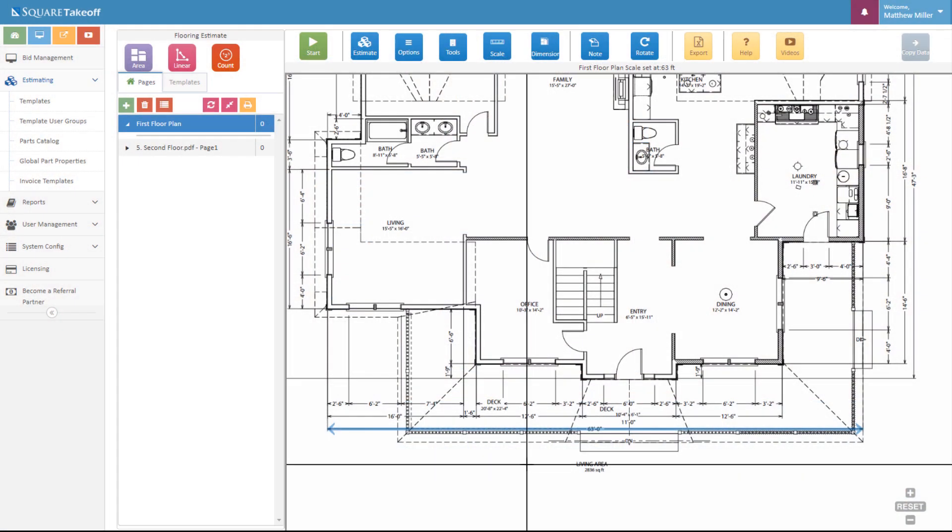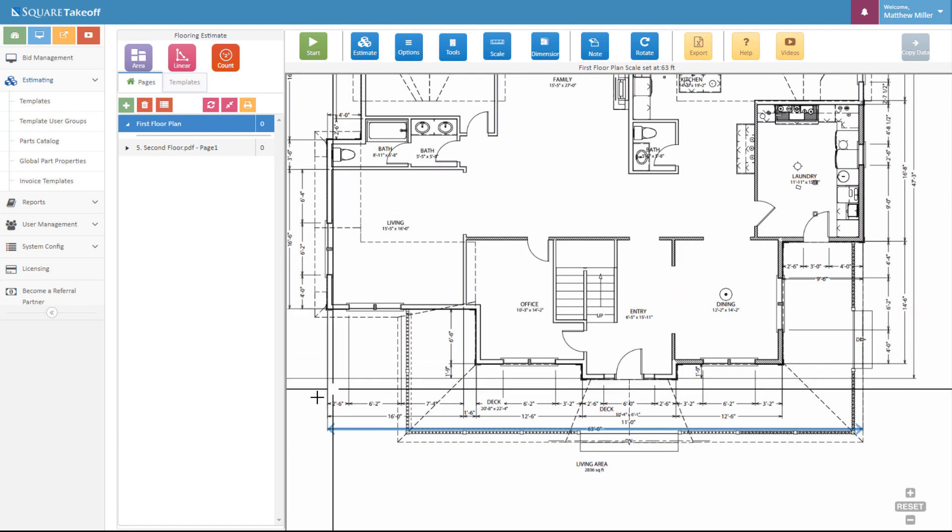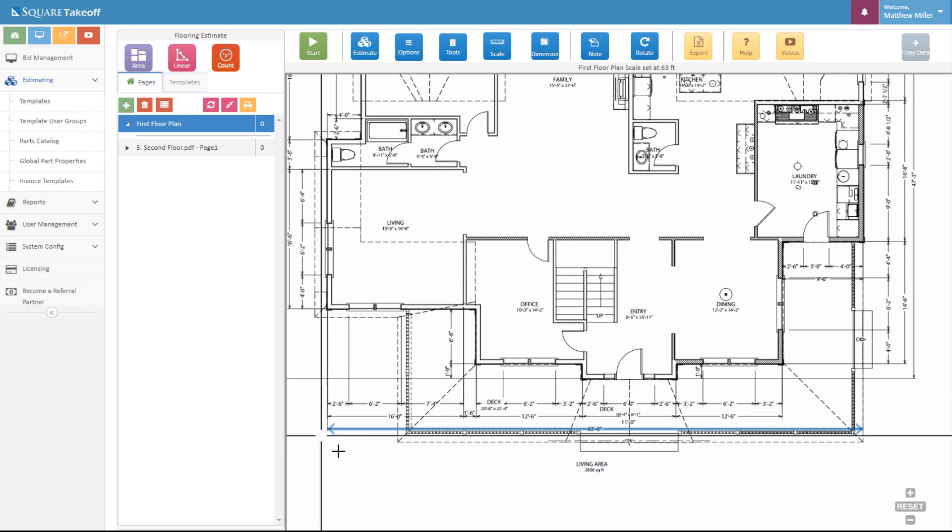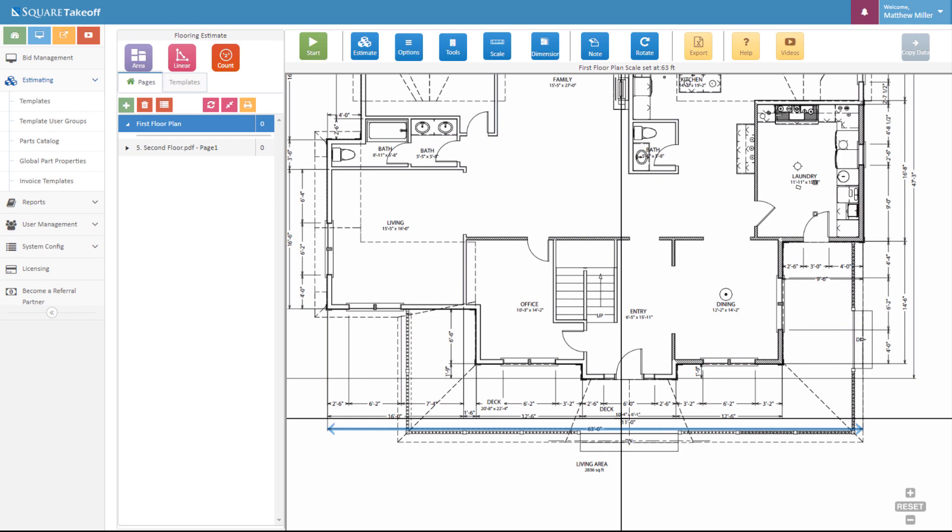The first thing you're going to want to do is make sure you upload the plans that you need to start your takeoff and estimate on. Next, you're going to need to set the correct scale. I can see that this scale has been set because my scale is currently set at 63 feet and is also indicated by this blue line located here at the bottom.